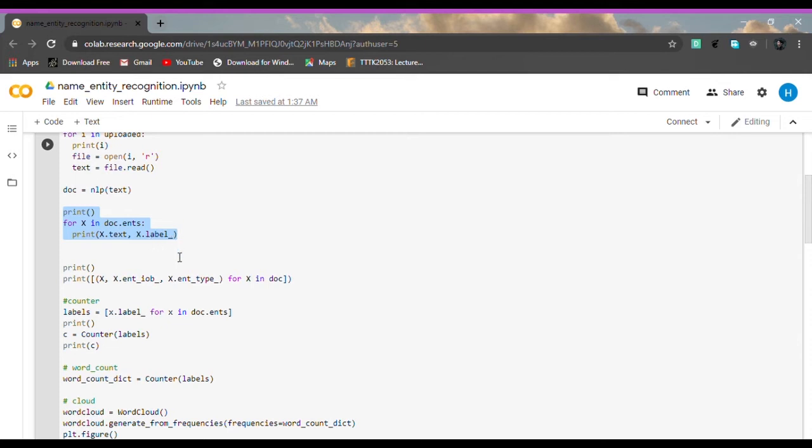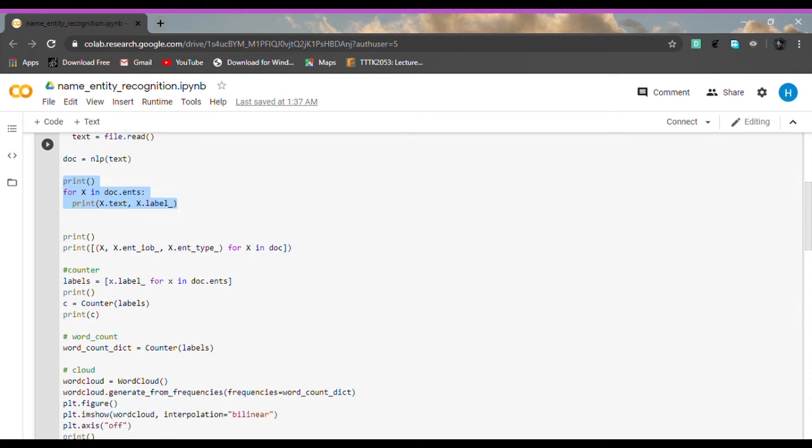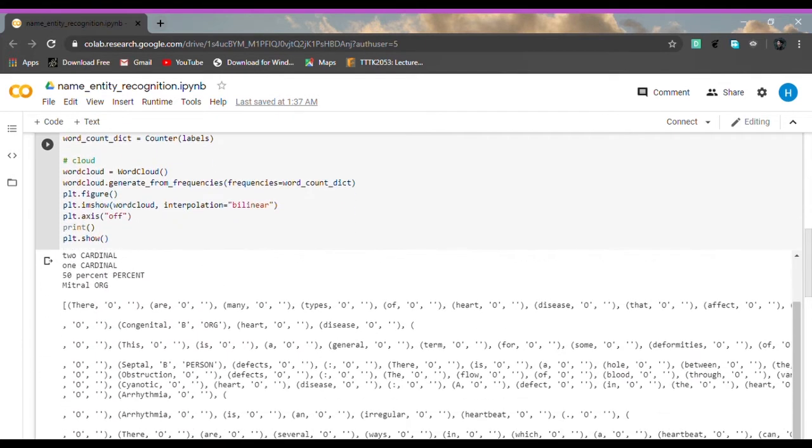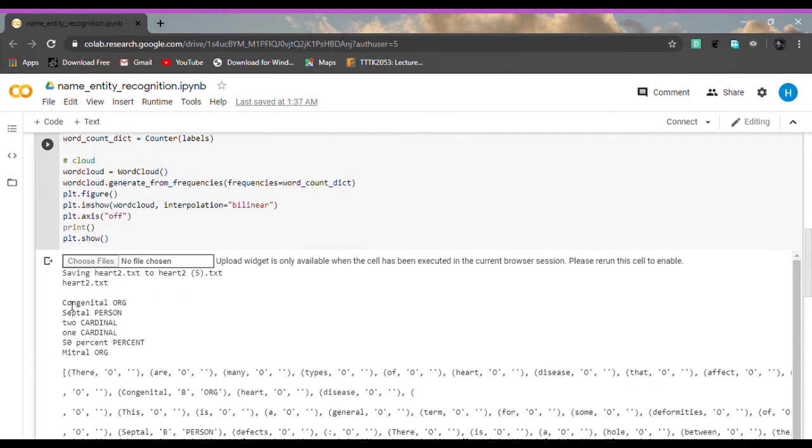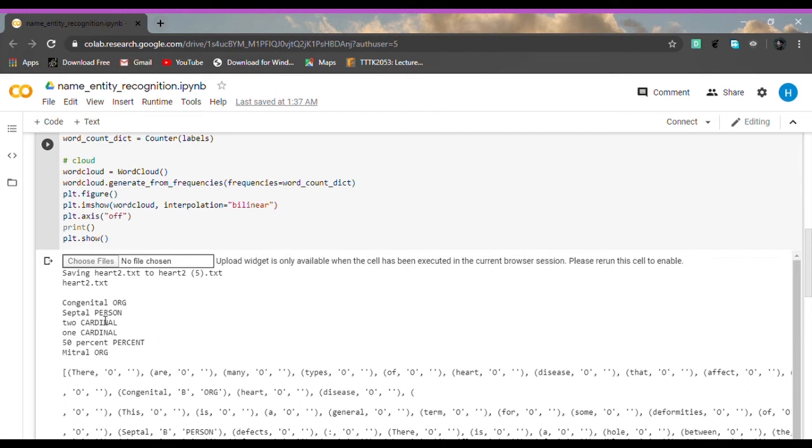As you can see below, it identifies six entities: congenital, identified as ORG or organization; septal, identified as name of person; two and one, identified as cardinal; fifty percent, identified as percent; and lastly, mitral, which identifies as ORG or organization.